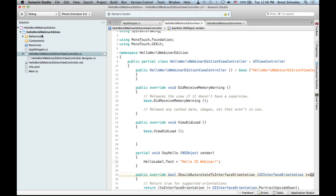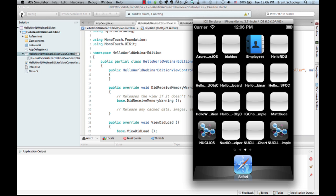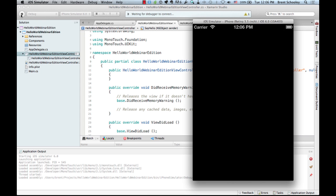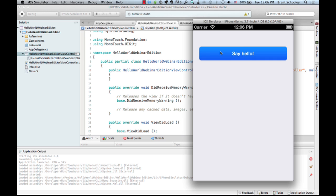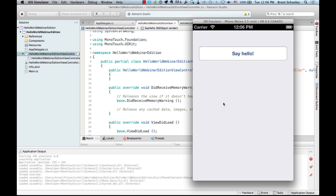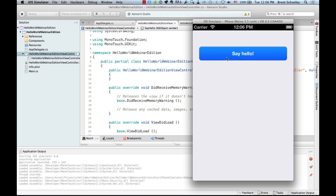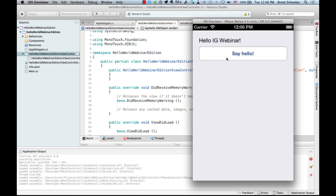At this point we have a fully functioning application. We save everything and run it. It builds and launches the simulator. As mentioned, tapping down on the button and releasing outside does nothing. Tapping and releasing inside the button runs our code, and we get 'Hello IG Webinar' displayed in the label.